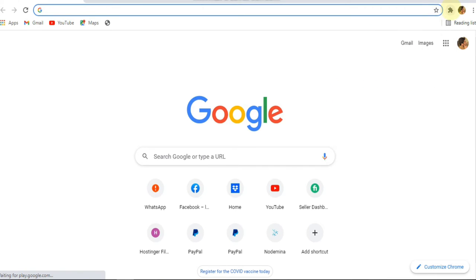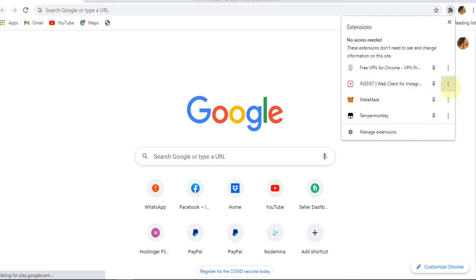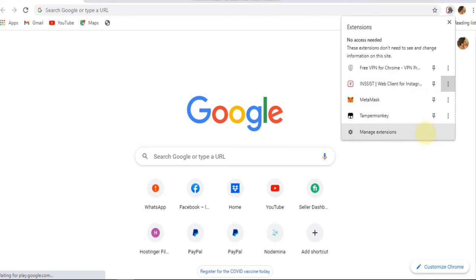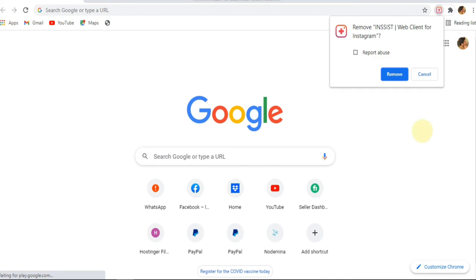I'll tap on it and click on remove from Chrome, and you will see the remove option is here. Simply click on it.